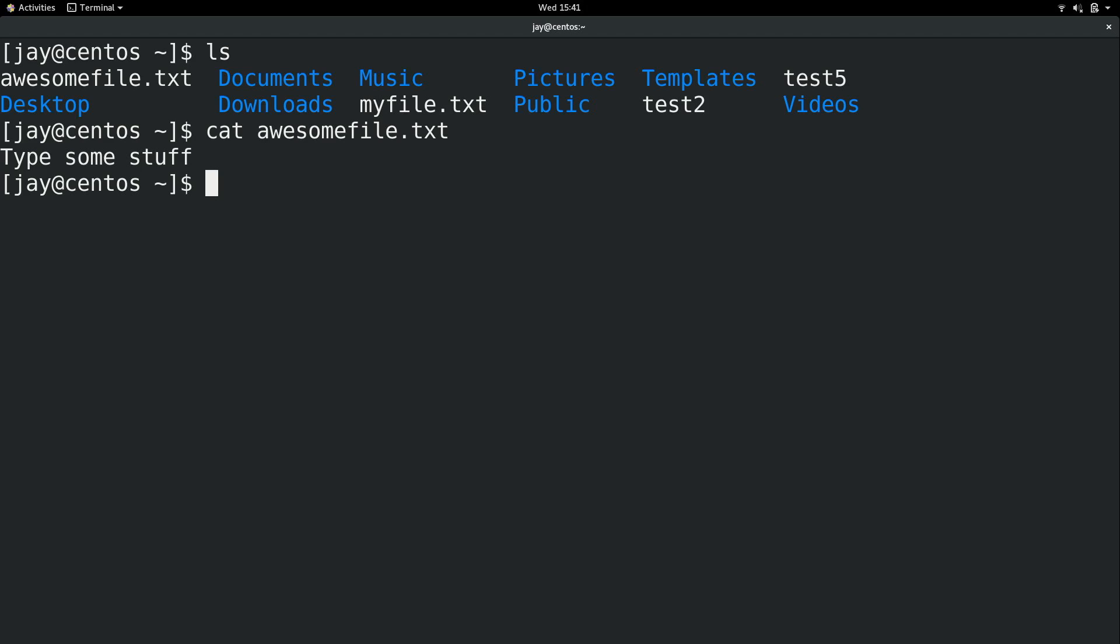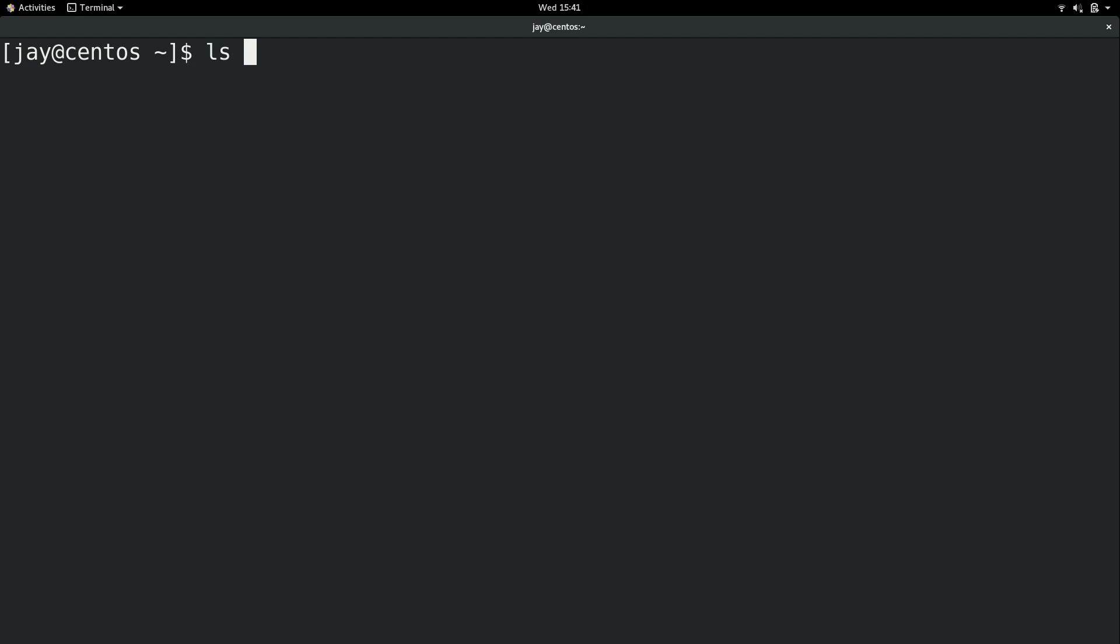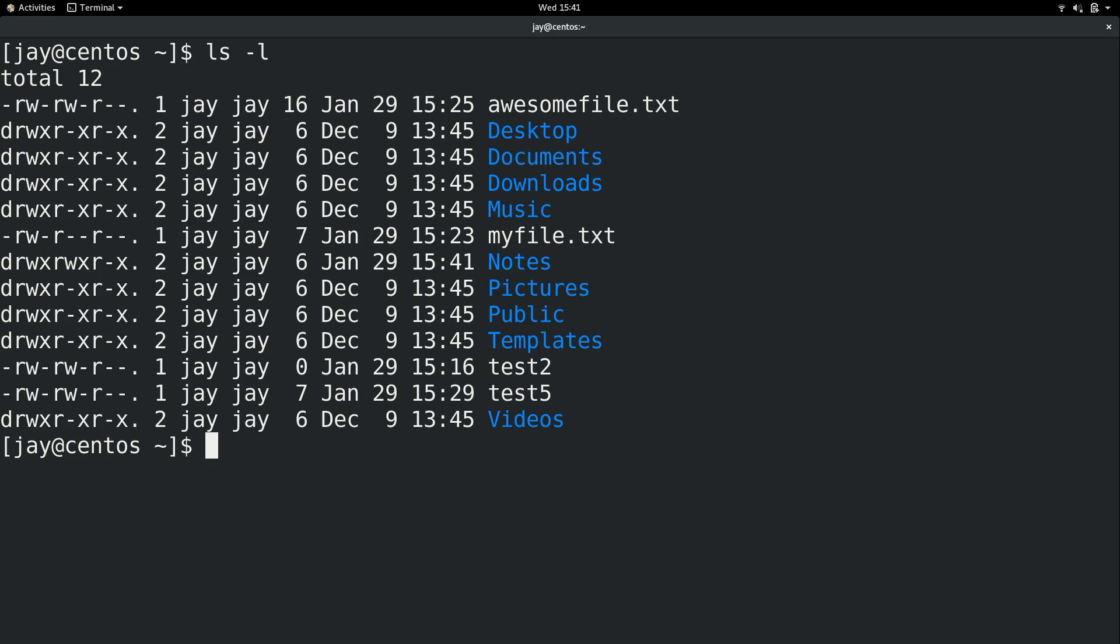First of all I'm going to create a new directory so I'll do mkdir and then the directory name. I'll call mine notes. So now we have the notes directory right there.